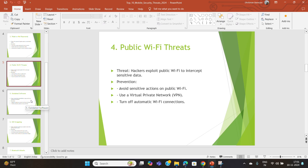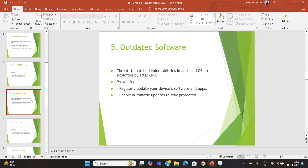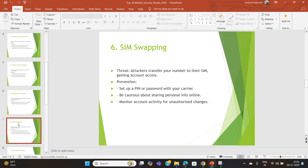Outdated software often has unpatched vulnerabilities that attackers can exploit. Enable automatic updates for both your operating system and apps to ensure you are always protected against the latest threats. This is a key recommendation for keeping your system secure.